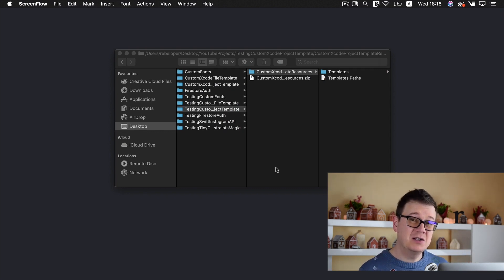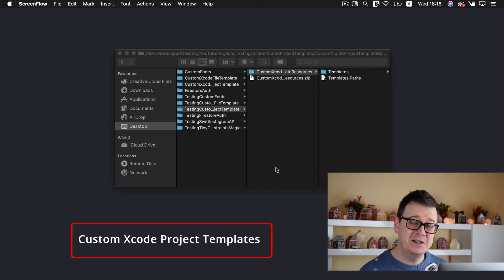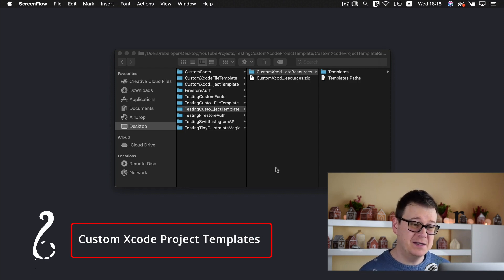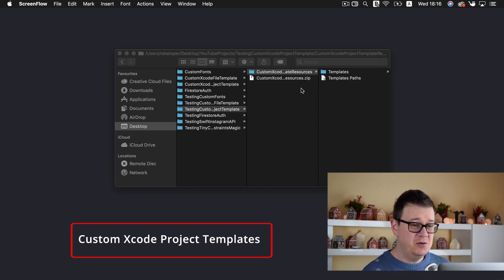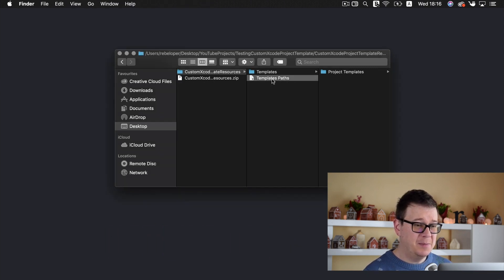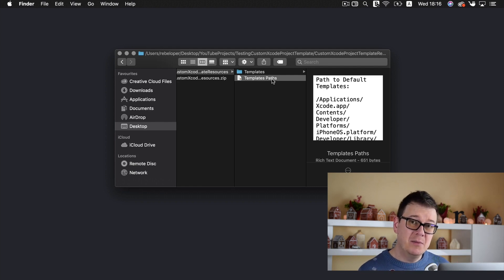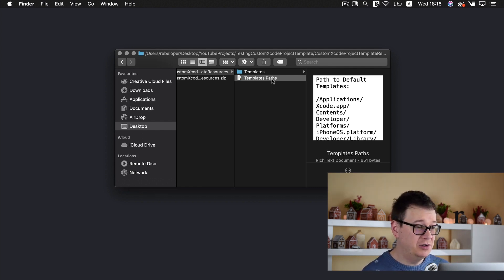If you already haven't done so, go ahead and click the link below and download the resources for this video. You will see a folder called 'template' and 'template paths'. We are going to get to them in just a second, but let me show you what we are going to build out today.